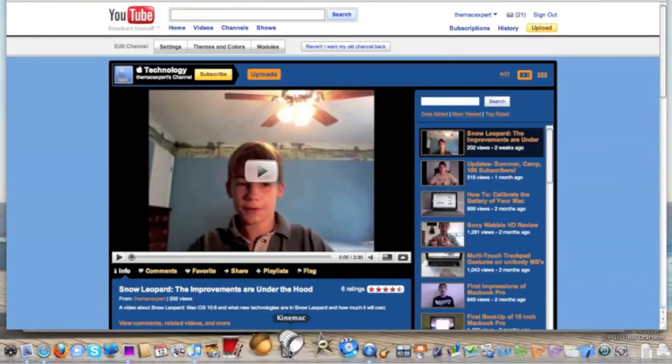Next is KineMac. KineMac I also got in the Mac Heist bundle. It's a really cool 3D graphic animation program. I was excited about it — the whole Mac Heist bundle was only $40. The 3D graphics application is really interesting: you can have text, rotate it all around, build 3D shapes, add effects, make things move. It's pretty cool — I'm still learning how to use it.